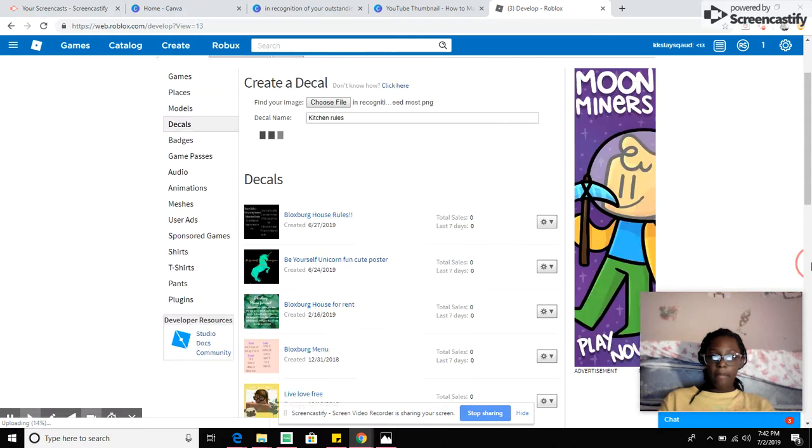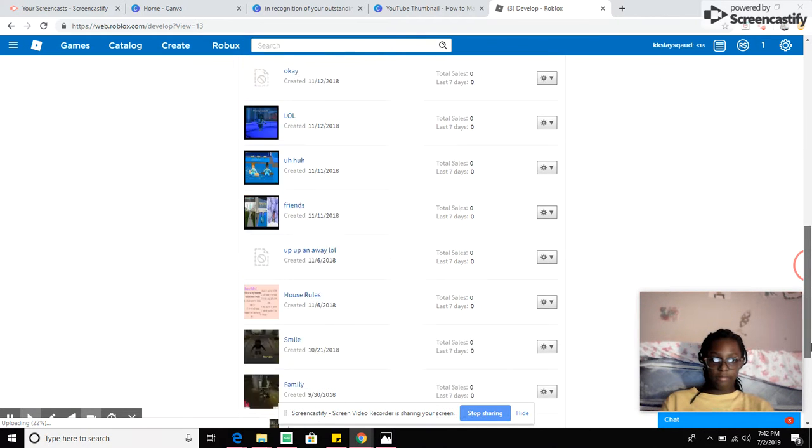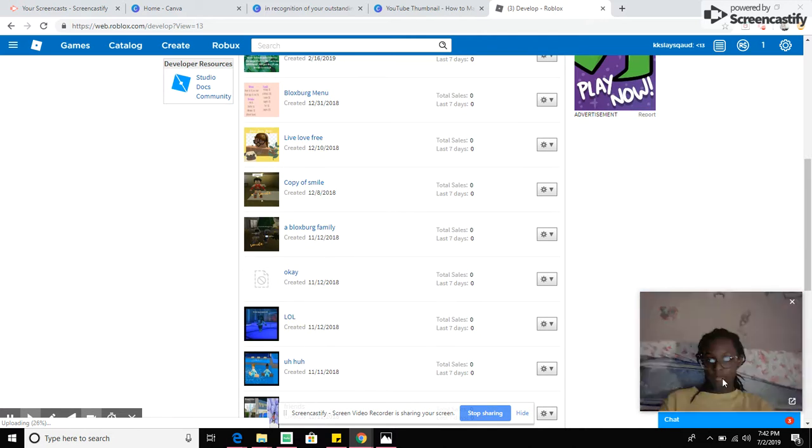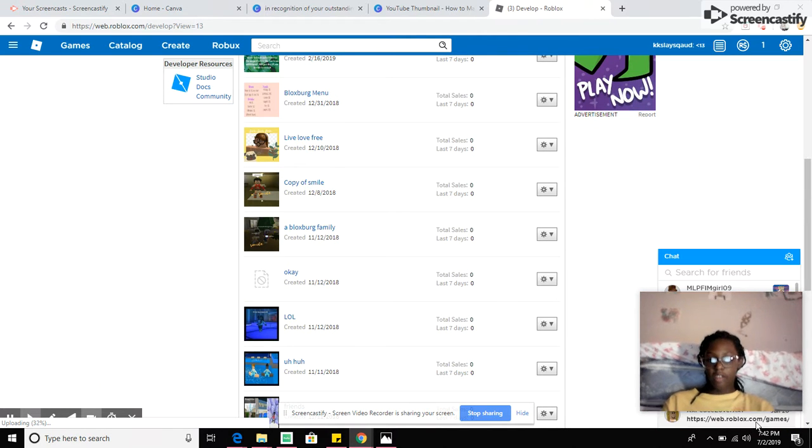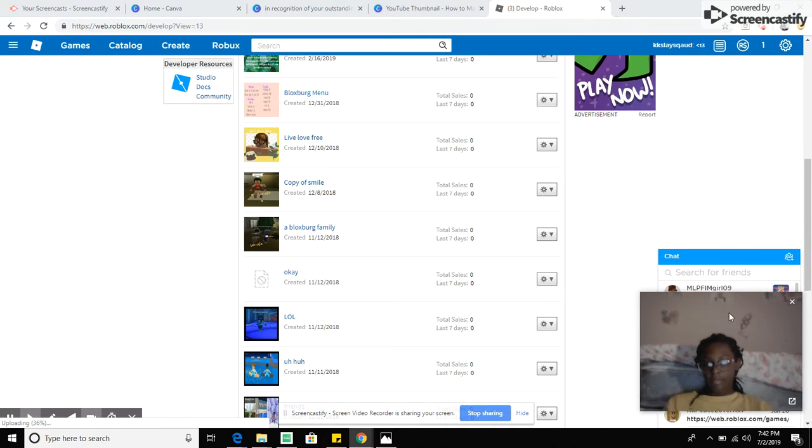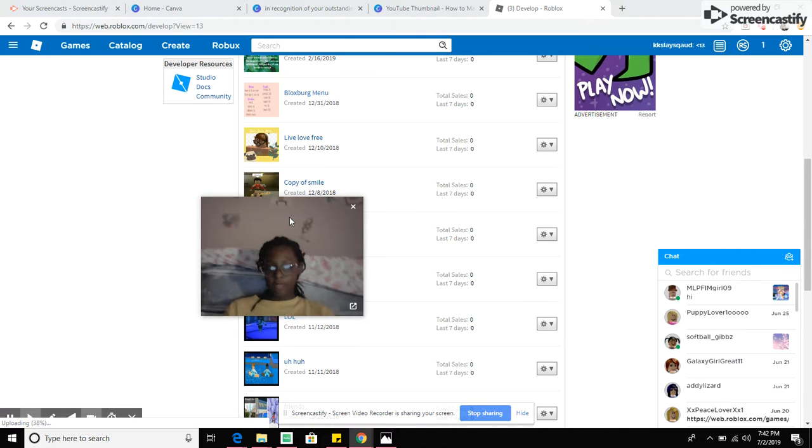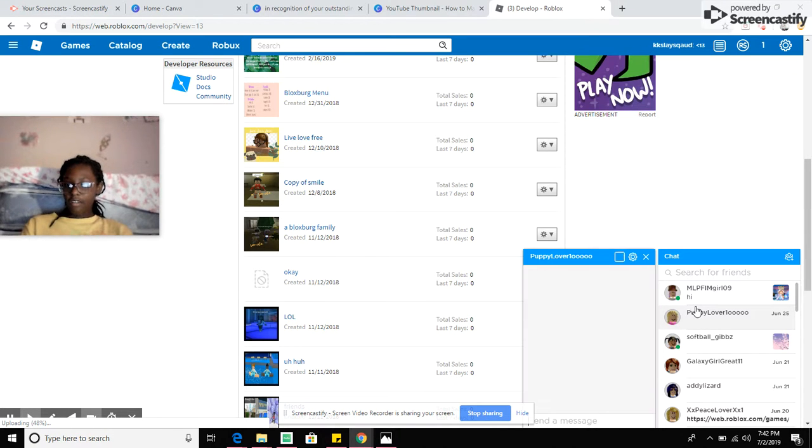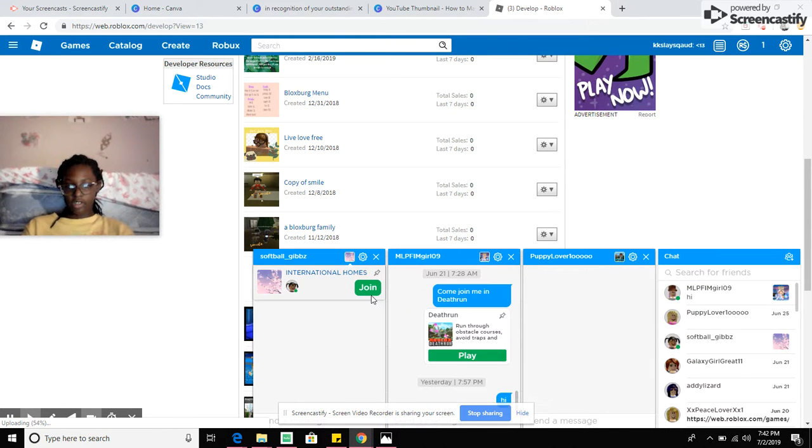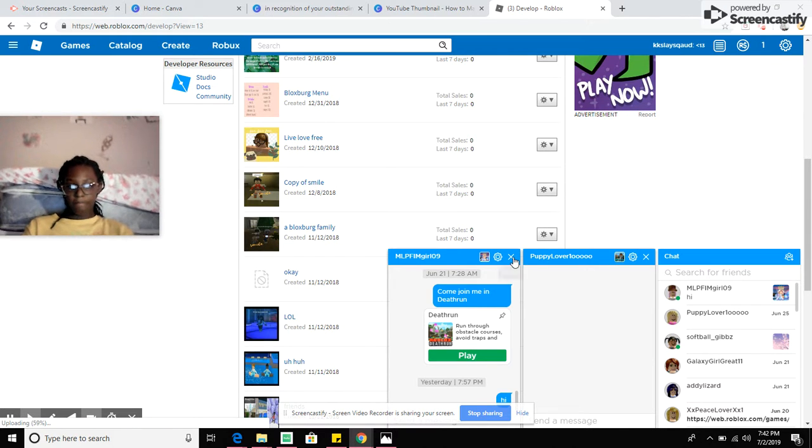It might take a while for it to actually show because they have to approve it. They have to actually approve of your design. I'm just gonna move my face real quick. Okay, I'll look at some of my messages because it says I have three. So, oh no, no one messaged me.